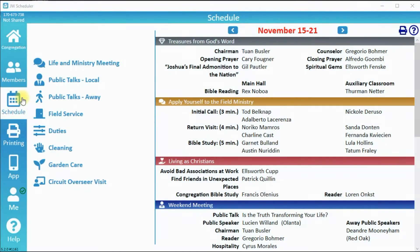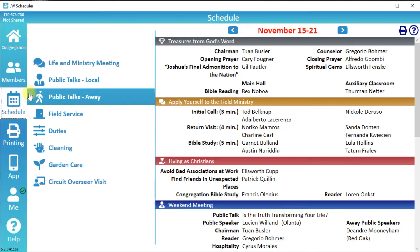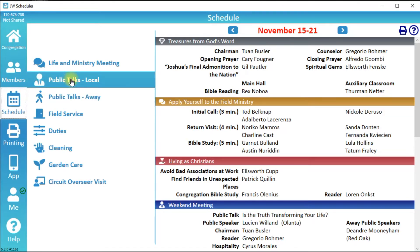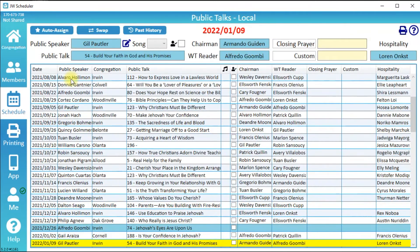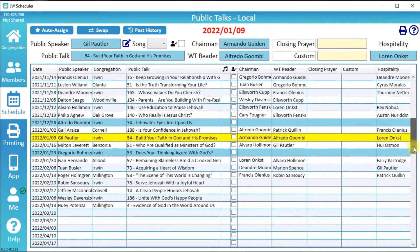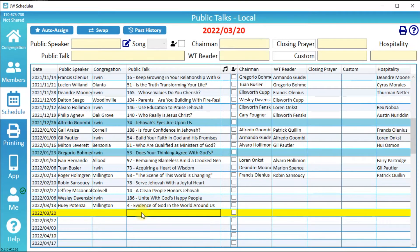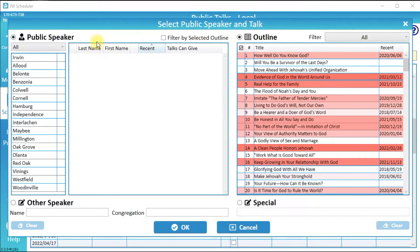To schedule local public talks, click Schedule then click Public Talks Local. Scroll down to the week you wish to schedule and select that week. To schedule the public speaker, either double-click or click Public Speaker on the left side.